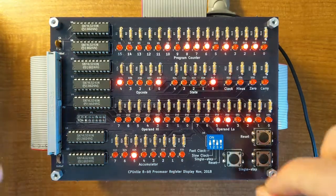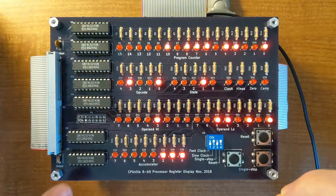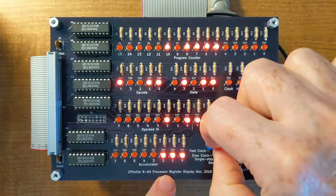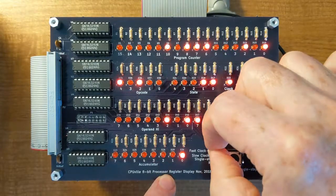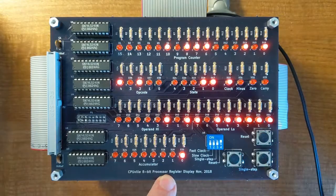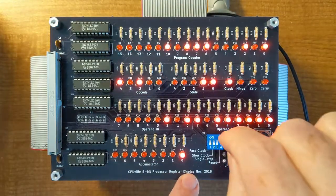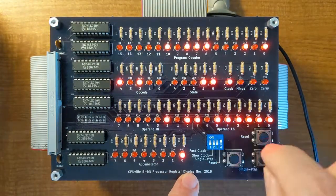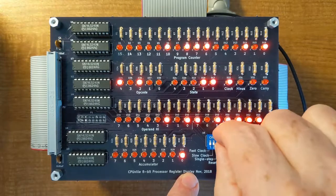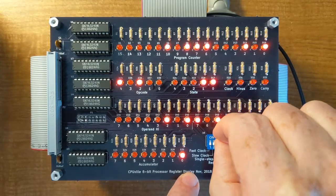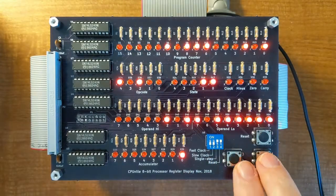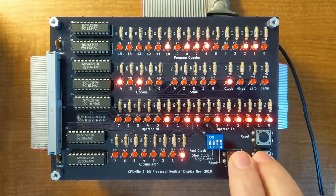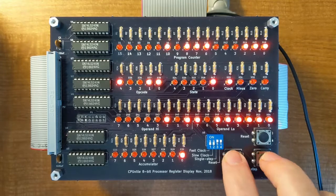So now, if I turn off the slow clock, the processor will stop. Now I can turn on the single-step switch and run the processor with my fingers.